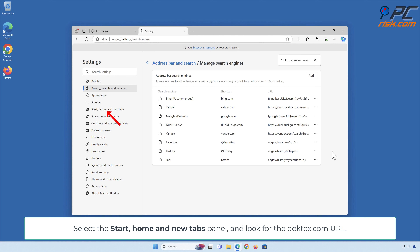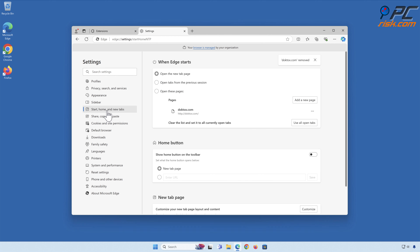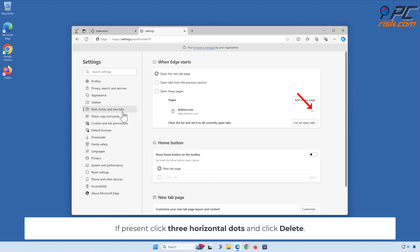Select the Start, Home and New Tabs panel and look for the DopeTalks.com URL. If present, click three horizontal dots and click Delete.